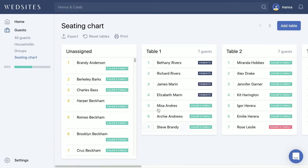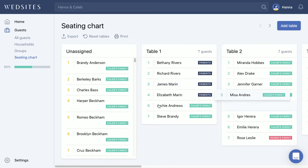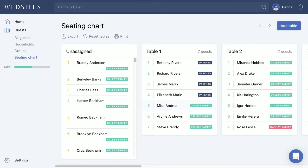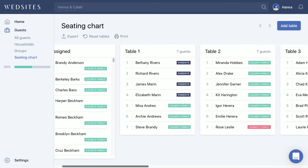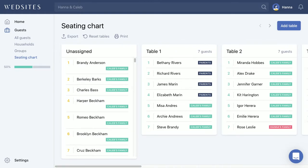You may notice that there are already some names in here — these guests have automatically been added to these tables. Only the guests who have confirmed so far have been placed into a table.